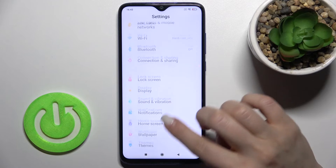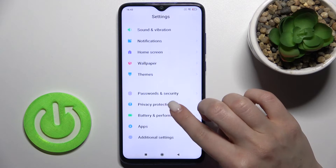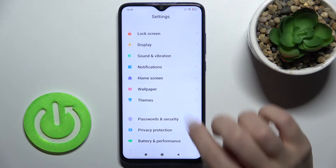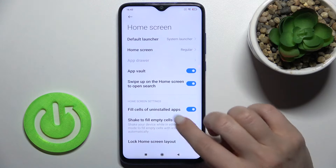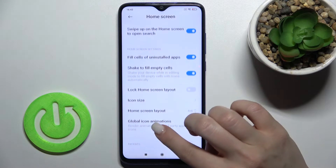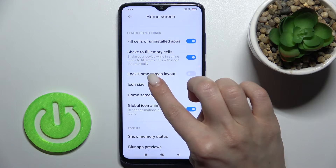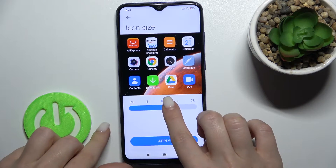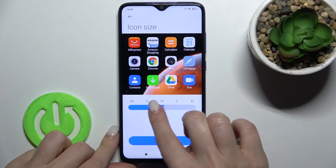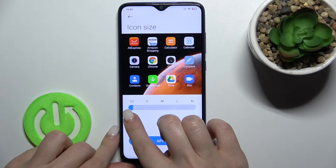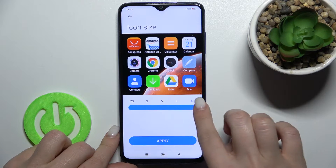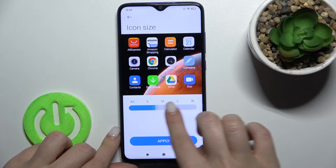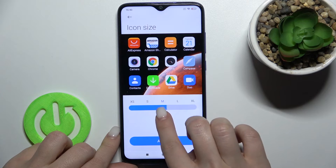First, go to Settings and scroll down to the Home Screen section. Scroll a little bit more down and you'll see the Icon Size option. To switch the size of your icon, swipe with your finger to the left or to the right.